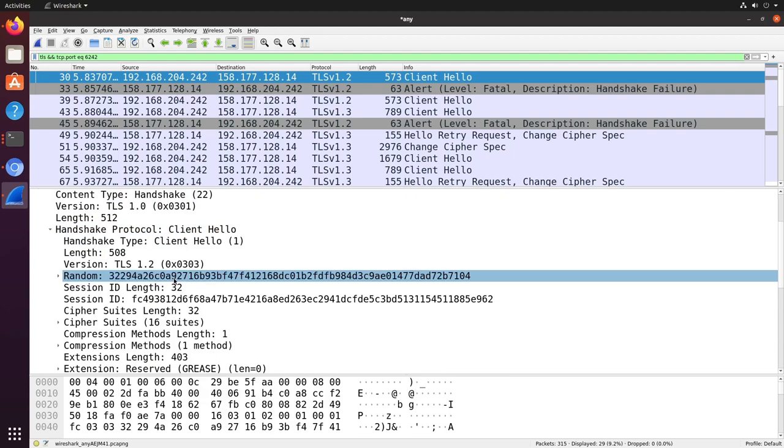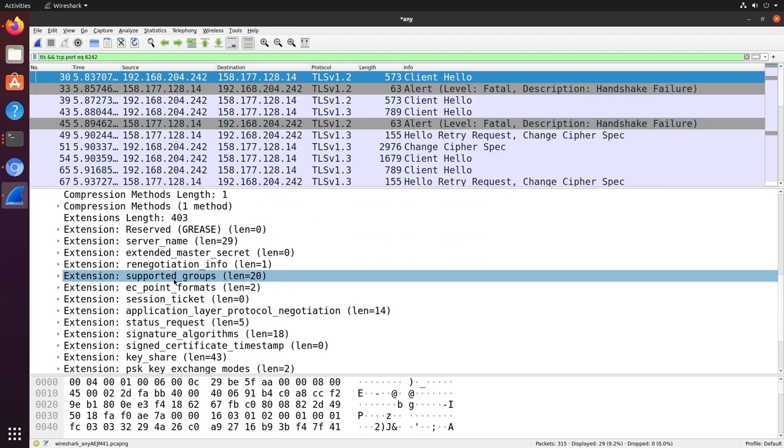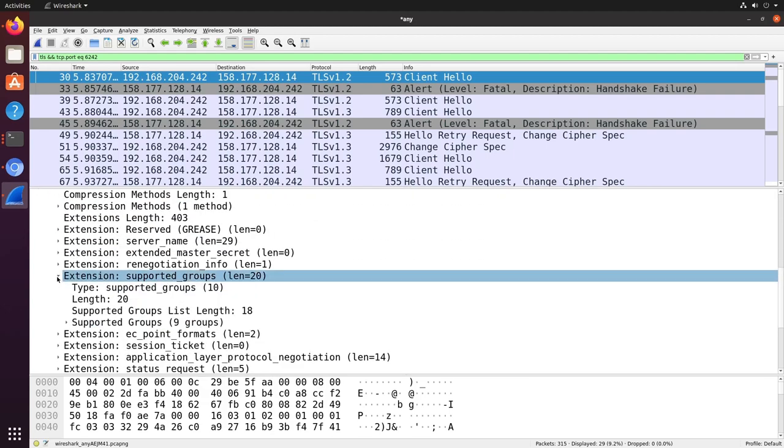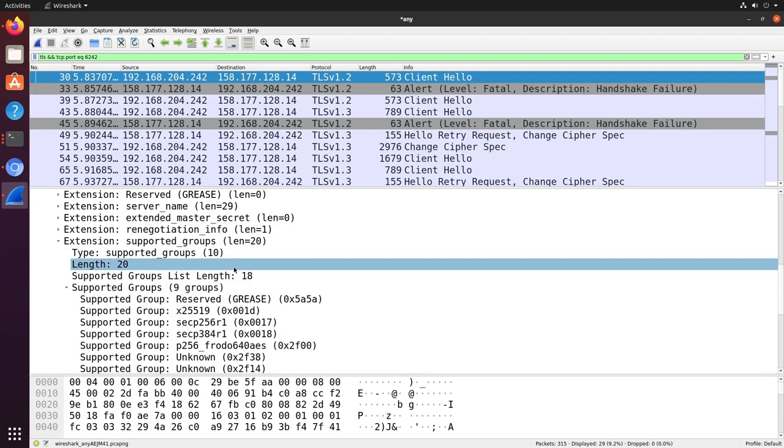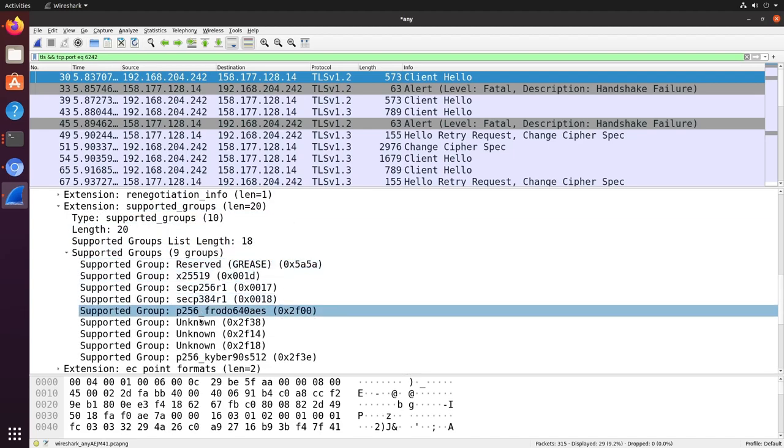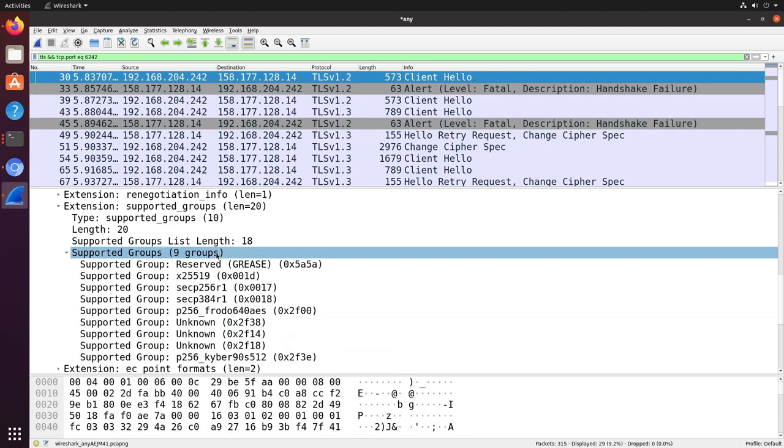But for us the key parameter here is supported groups. This includes a list of the elliptic curves which the clients support for key exchange, and as we discussed previously, this field is repurposed for post-quantum key exchange, so we can also see which quantum-resistant key exchange algorithms the client supports.